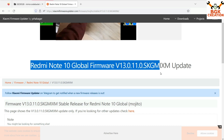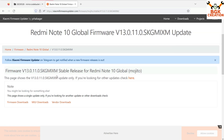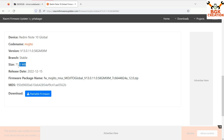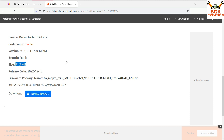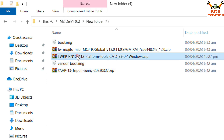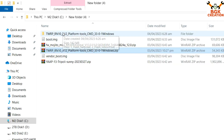After clicking the firmware link, the website will open. Find the firmware file 13.0.11 — look for Redmi Note 10 Global, codename Mojito, firmware 13.0.11 stable. The file size will not be very large — 71.3 MB. Click the flashable firmware link in blue and the file will start downloading.